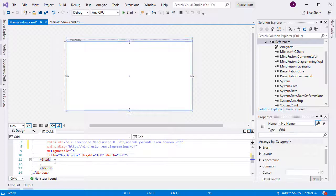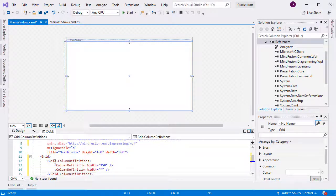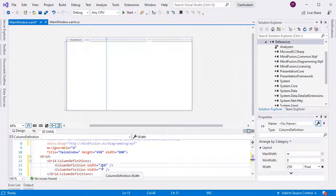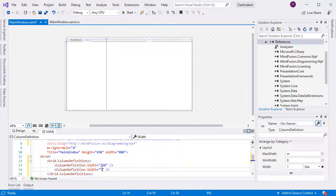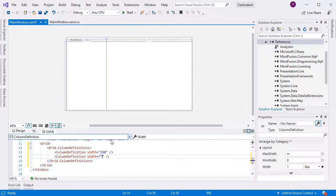We will leave the grid as the major layout container for our application. We create two grid columns. One is with fixed size of 250 pixels. The other column takes all the remaining space. We will use it for the diagram.